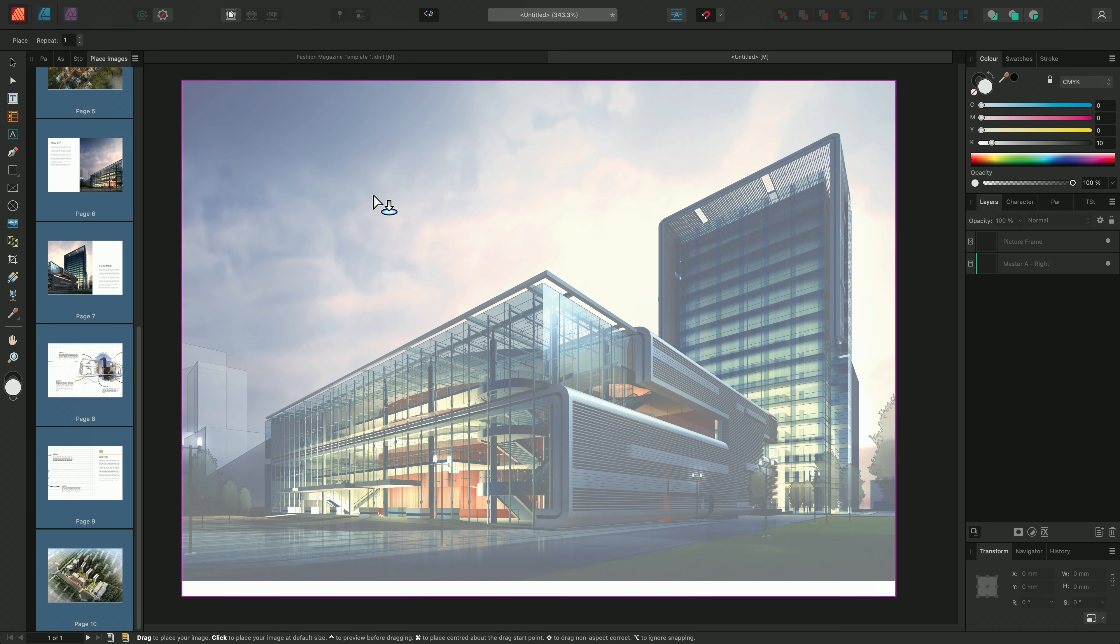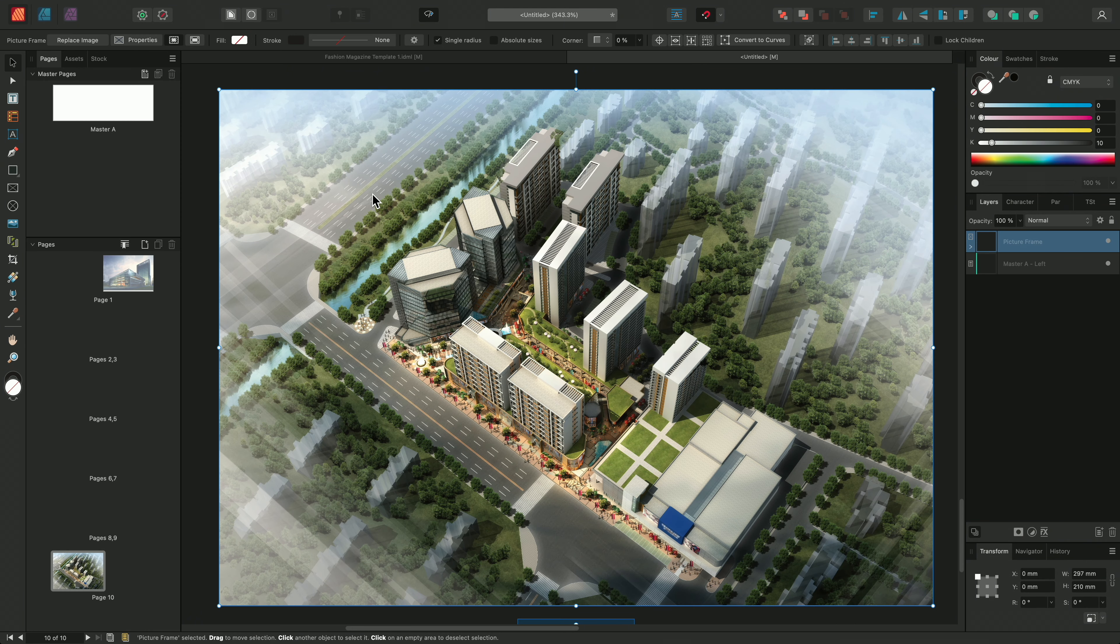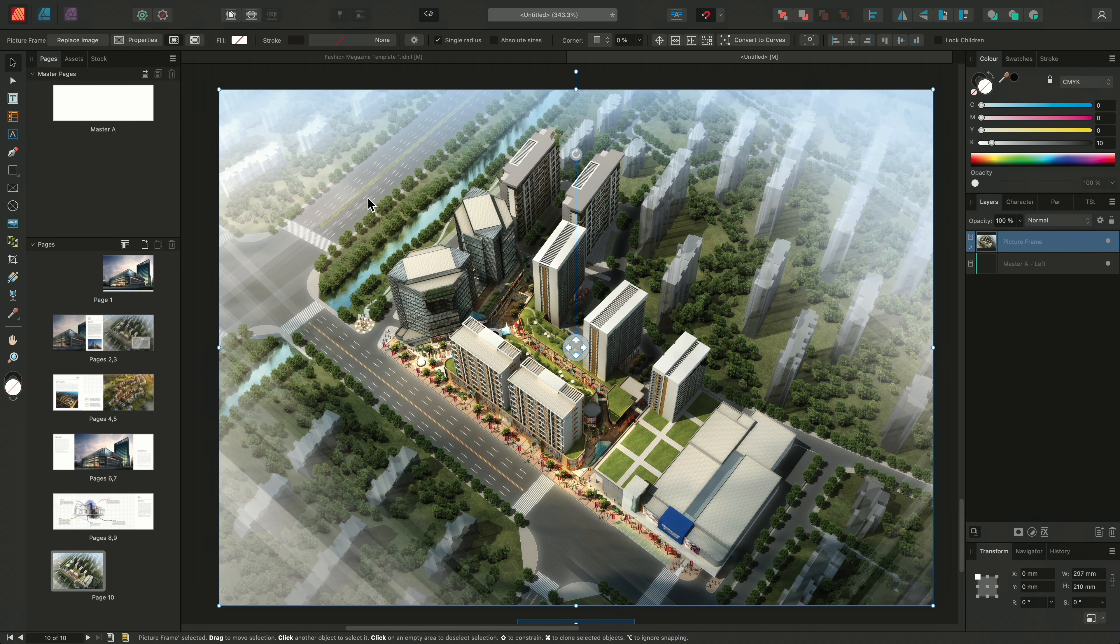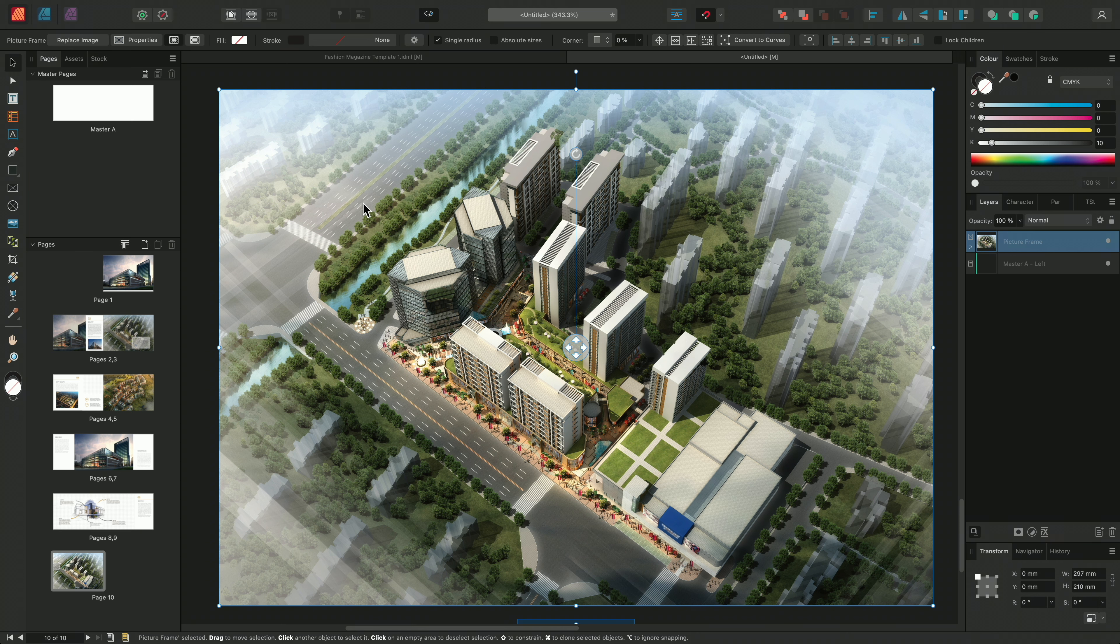I can then simply click over the document view onto the page into the first available picture frame. Publisher will then automatically flow the remaining content onto the new pages, automatically populating the document.